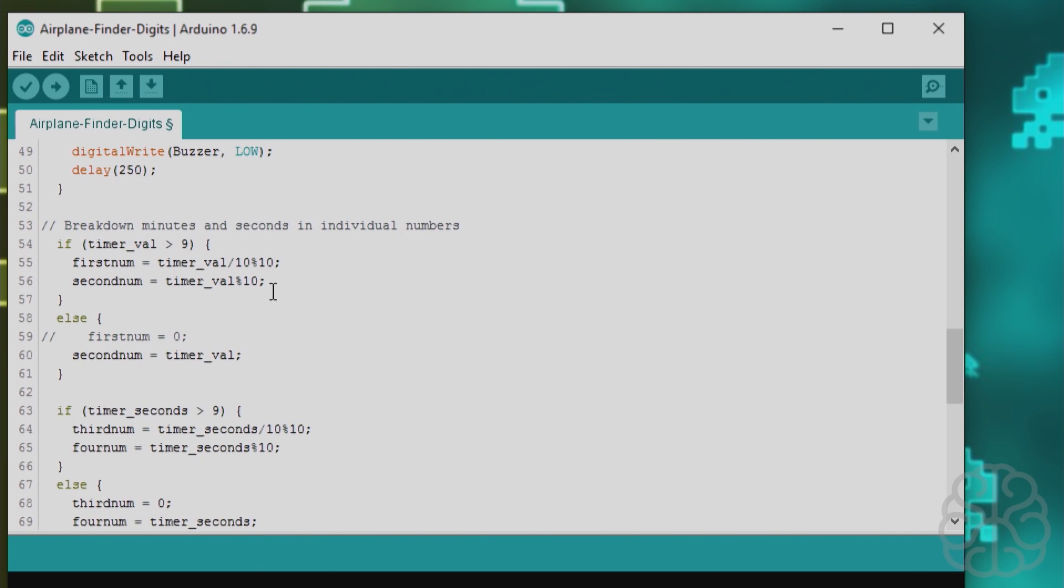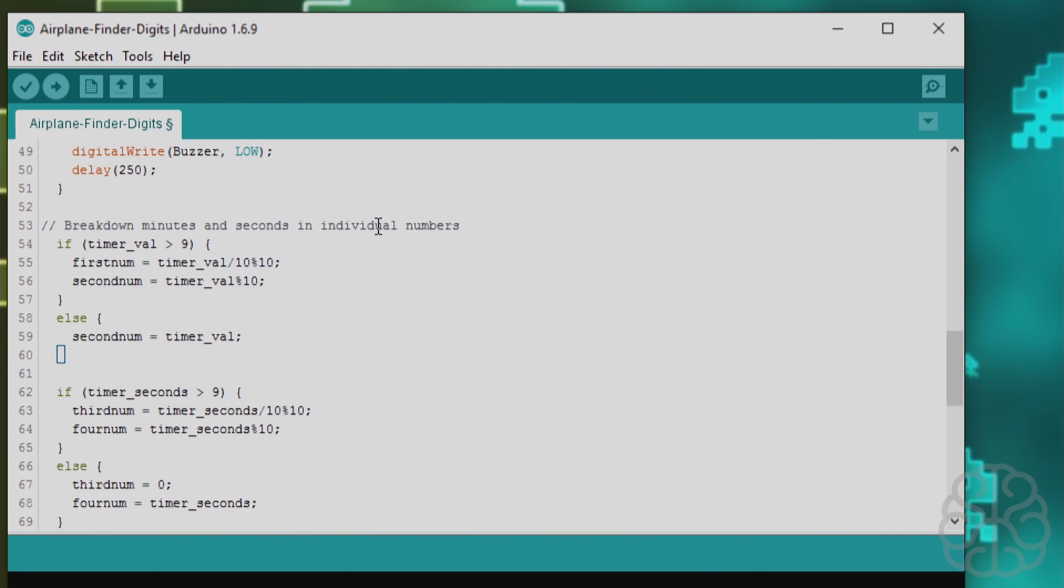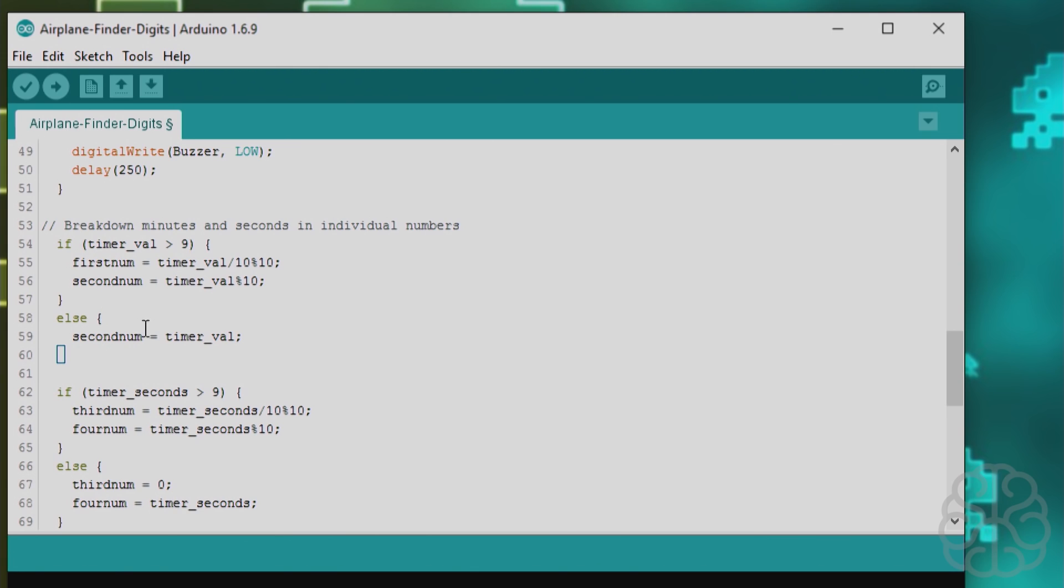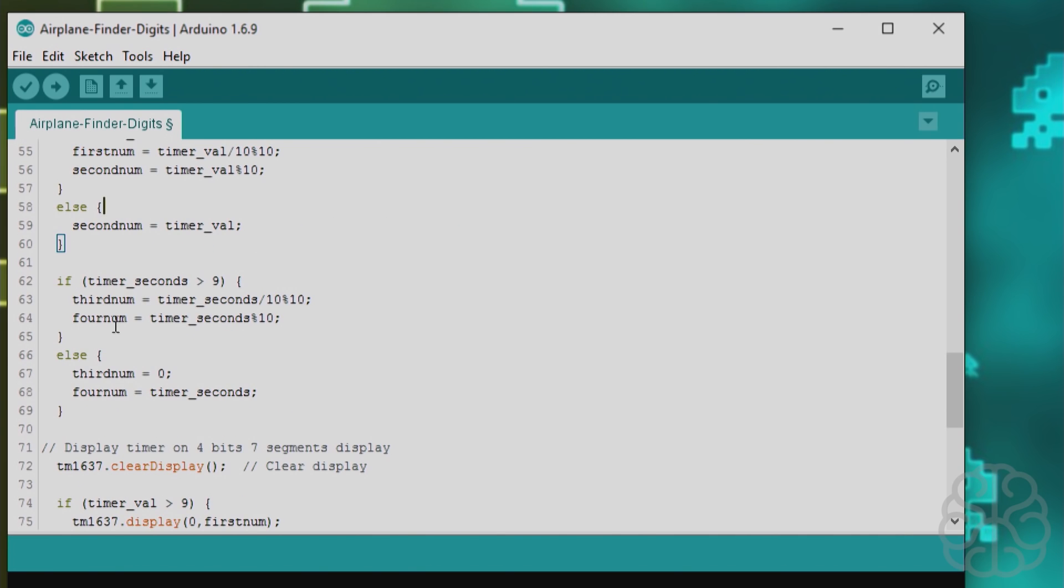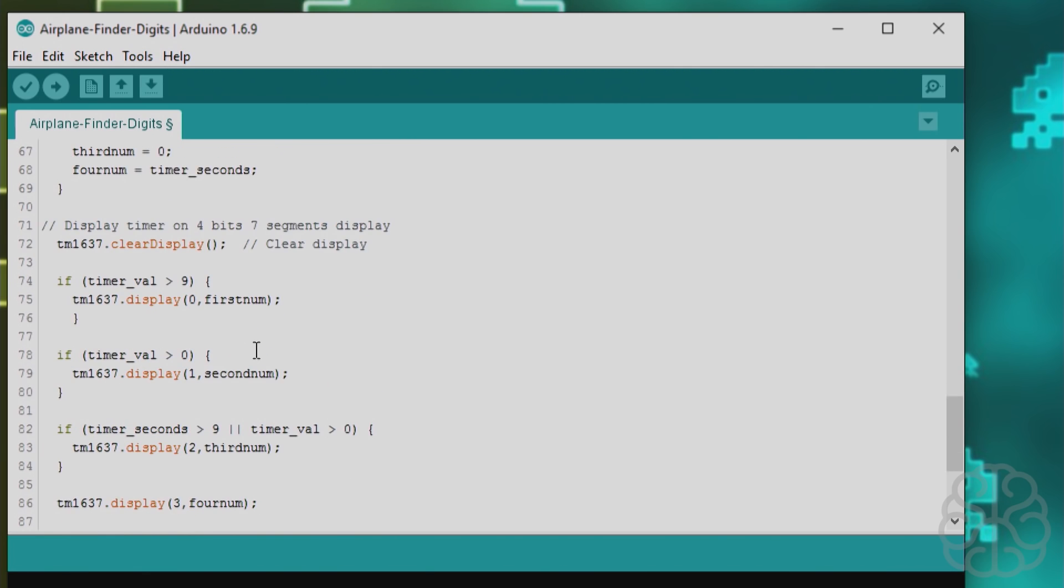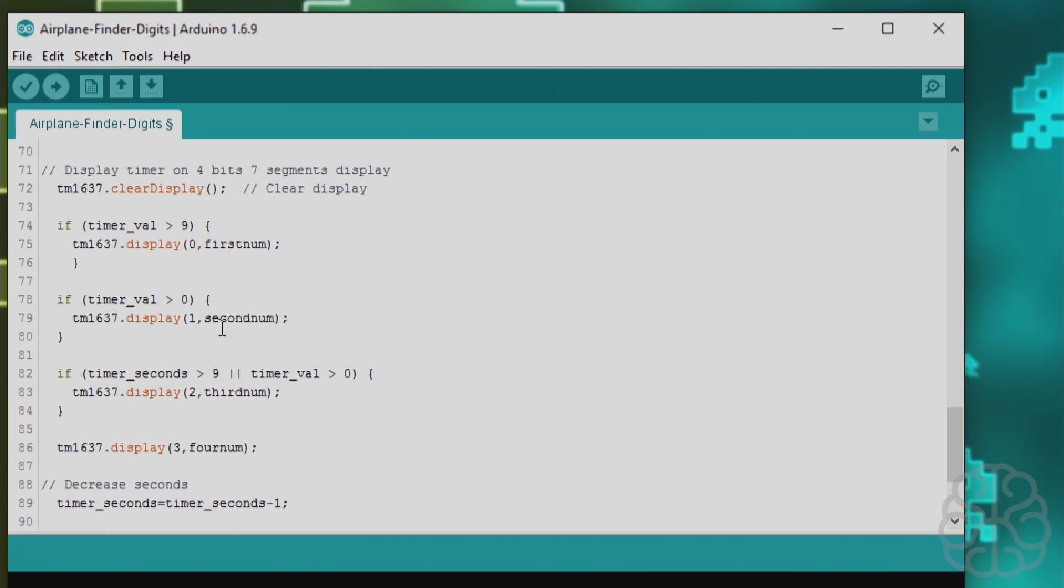Then we go down in this part we break down the numbers into individual numbers so we can display them on the display so we do it if the timer value of the minutes is greater than nine that means we have two numbers so the first number will be equal to let's say we have for example 10 minutes first number will be equal to one second number will be equal to zero else meaning it is not greater than nine that means the first number we don't get because we don't want to display anything and the second number will be equal to whatever the value of the minutes is and we do the same thing for seconds.